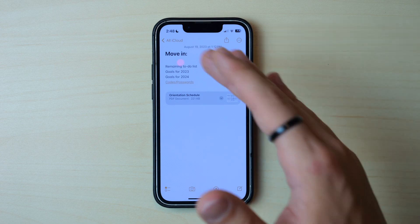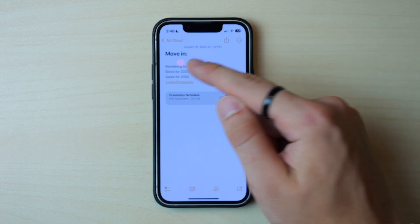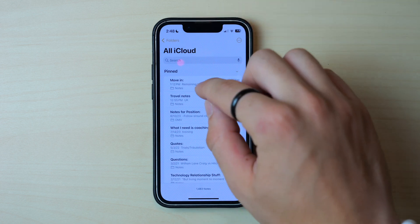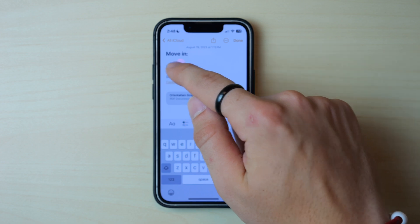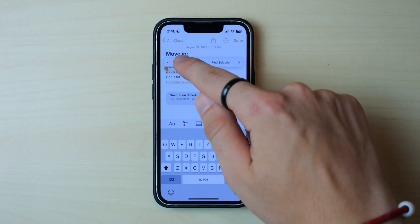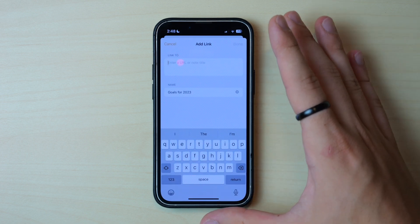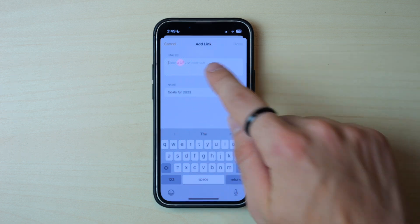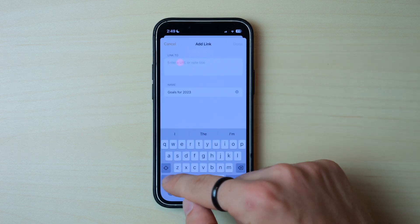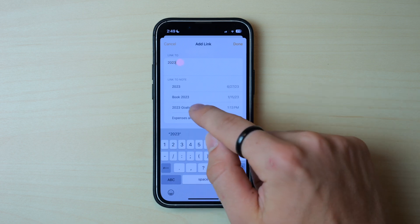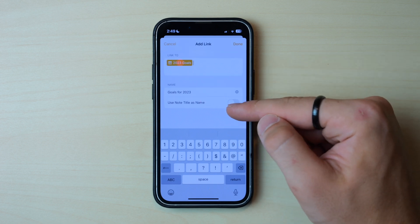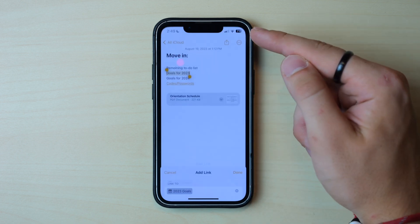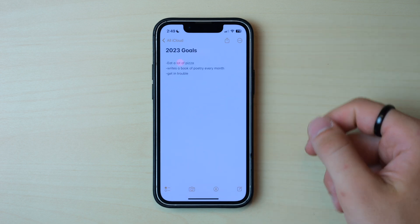I have a note called Move In and you can see I already have it linked to one other note — codes and passcodes. If I click on that it'll take me to that note, which is a really nice way of keeping everything in one document. To add another link, I'll highlight 'goals for 2023' and go to Add Link. This is a little confusing because Add Link is the same as when you'd add a URL, but Apple is using this for notes too, so you can do a URL or a note title here. I'll search for '2023 goals', and then I can use the note name as the title or use the existing text as the title. I'll click done and now clicking on it will take me to that note.